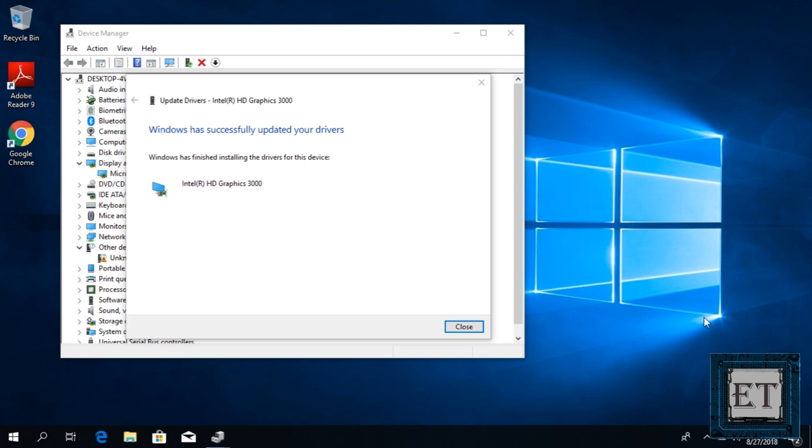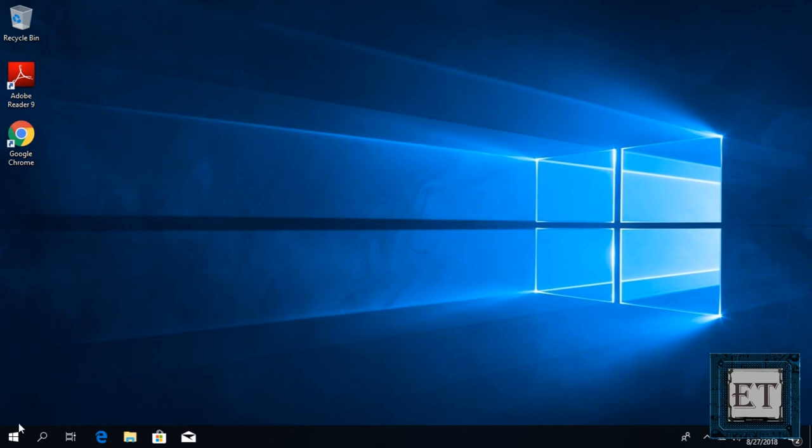After the update, you should see some positive message here like the best drivers for your device are already installed and below here you should have the name of the graphics card. Now close the window and restart your PC to complete the process.